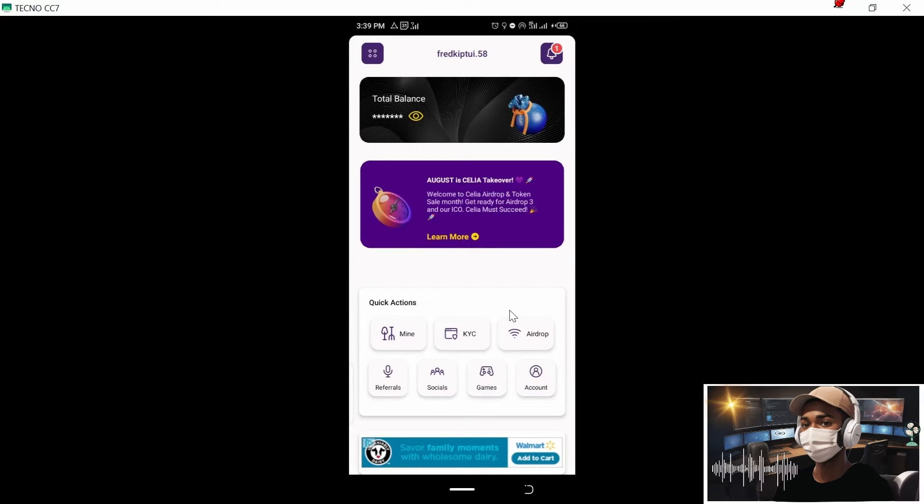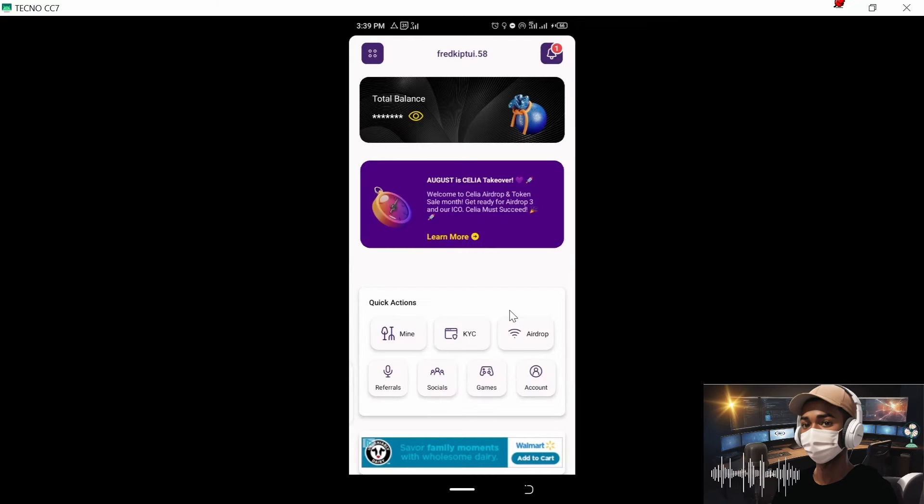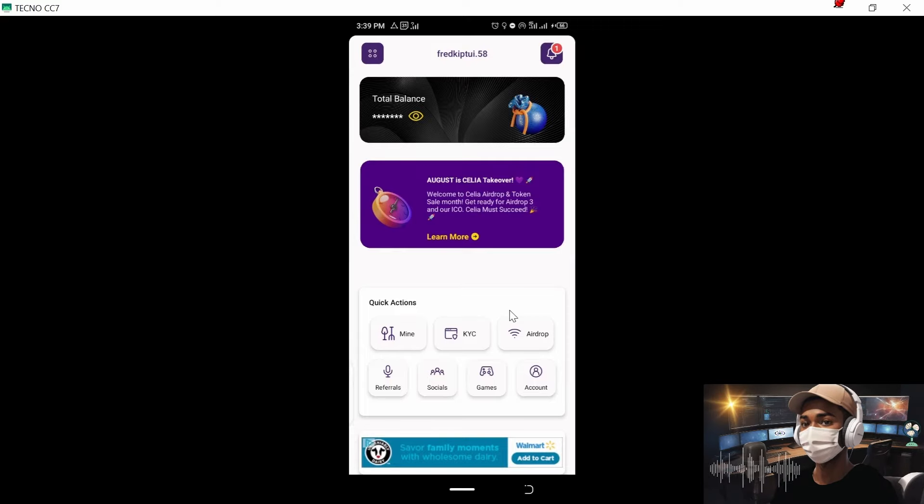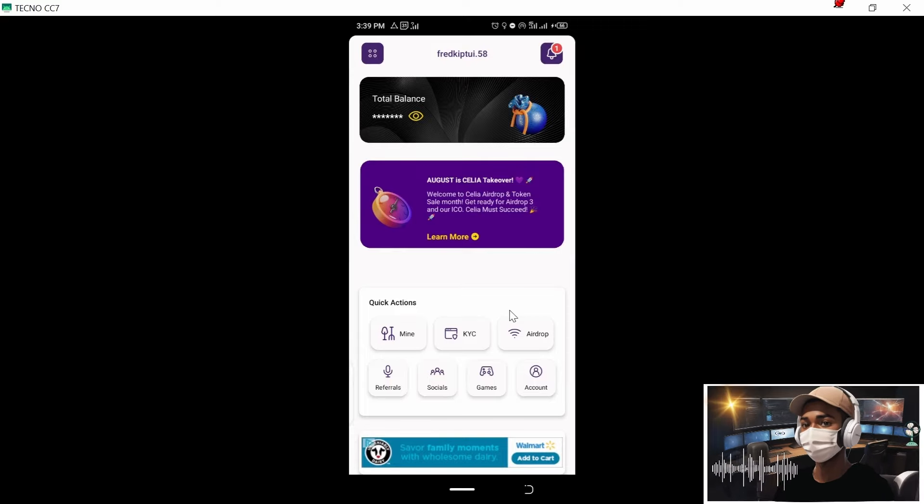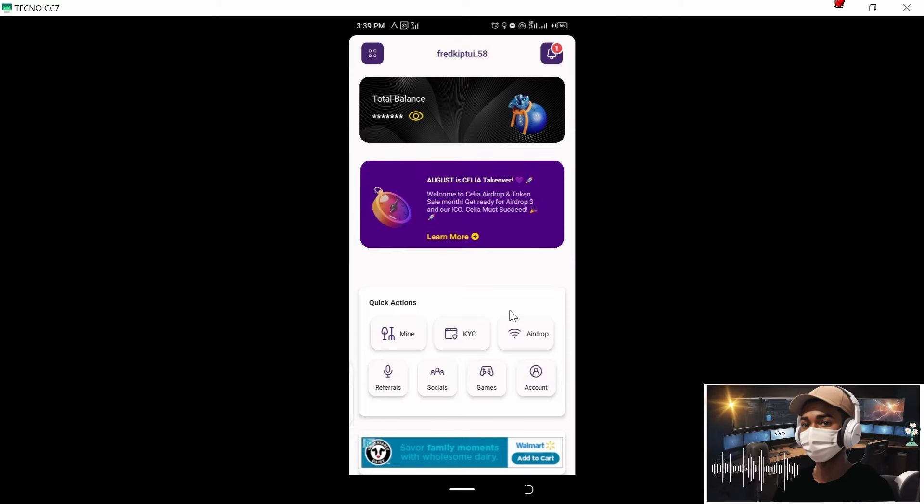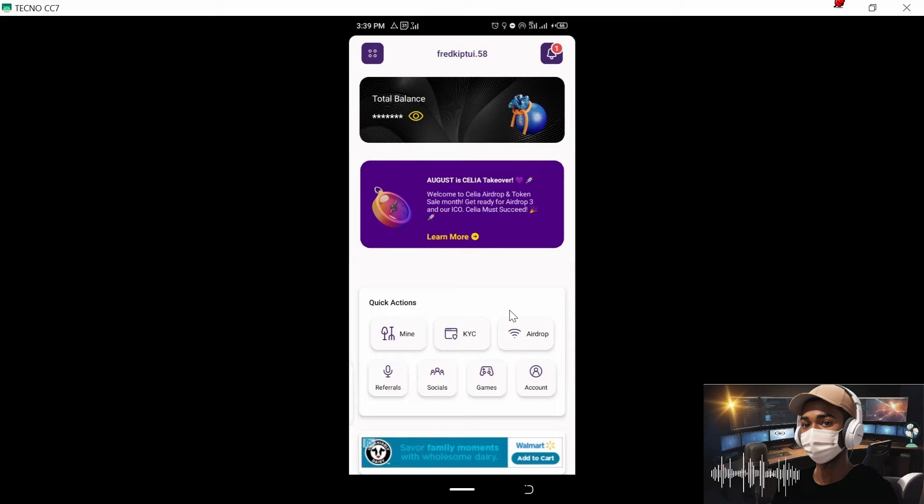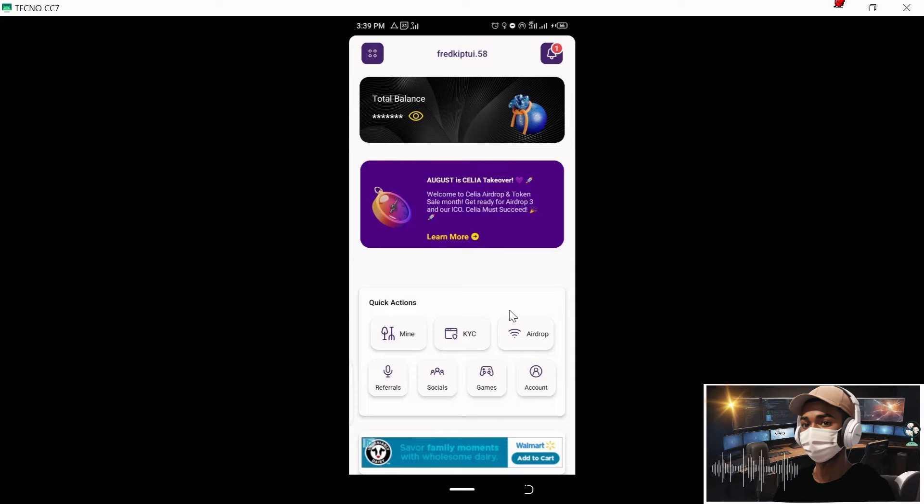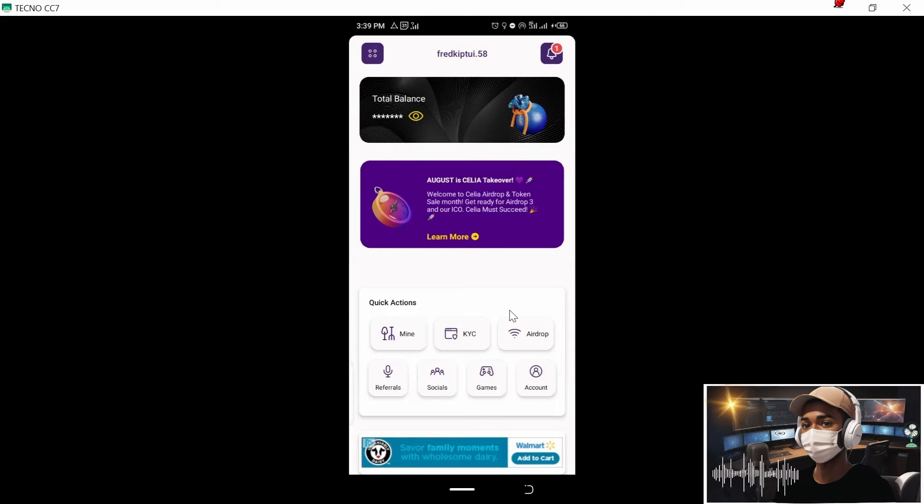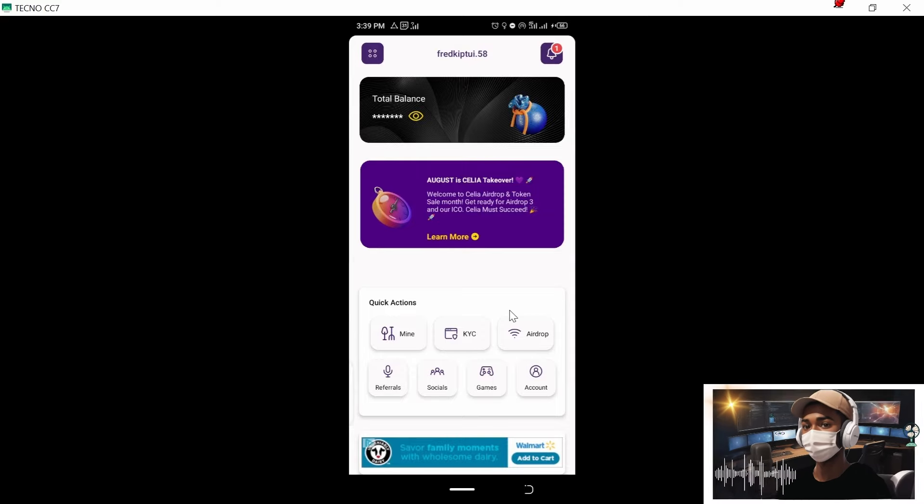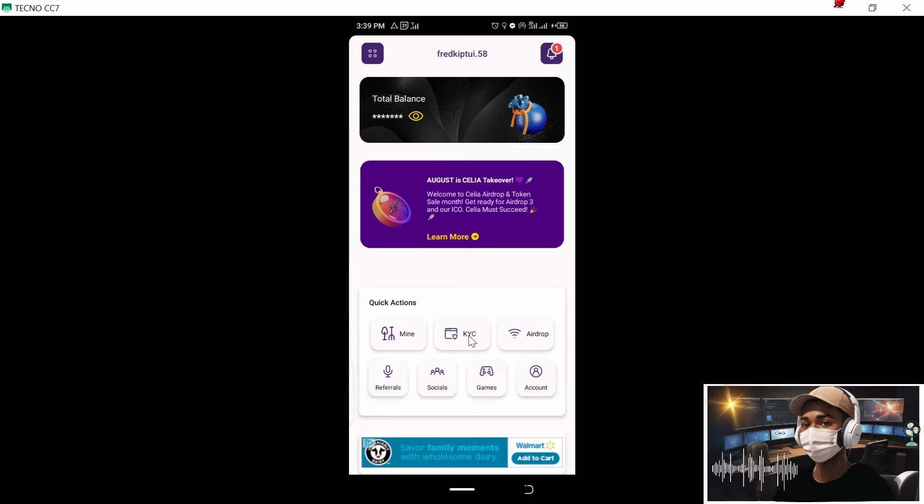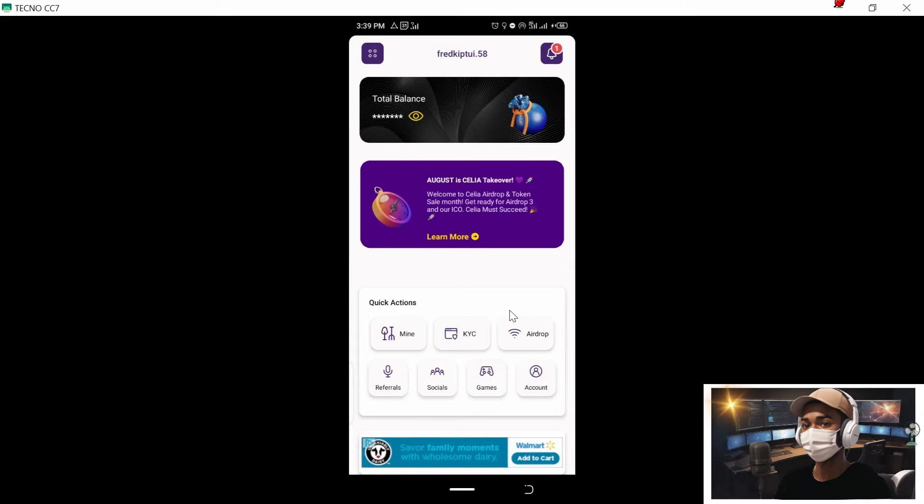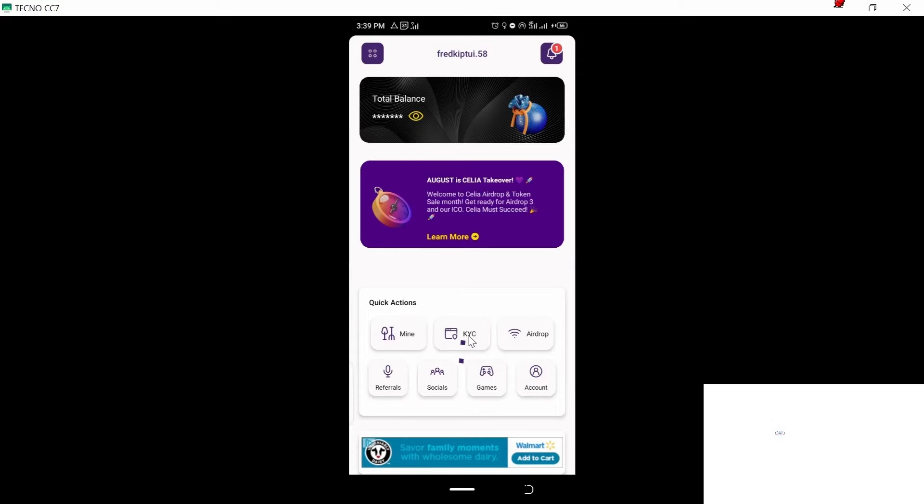Now, once the process has been submitted, the next step is to verify that the process was successful. So you need just to return your cellular app homepage, then you click on KYC.